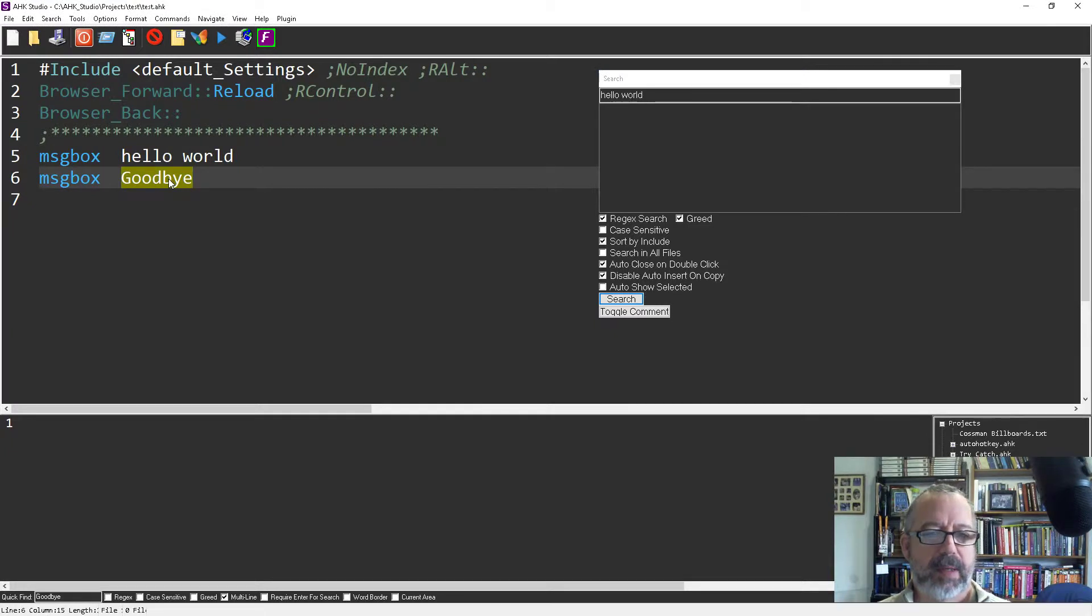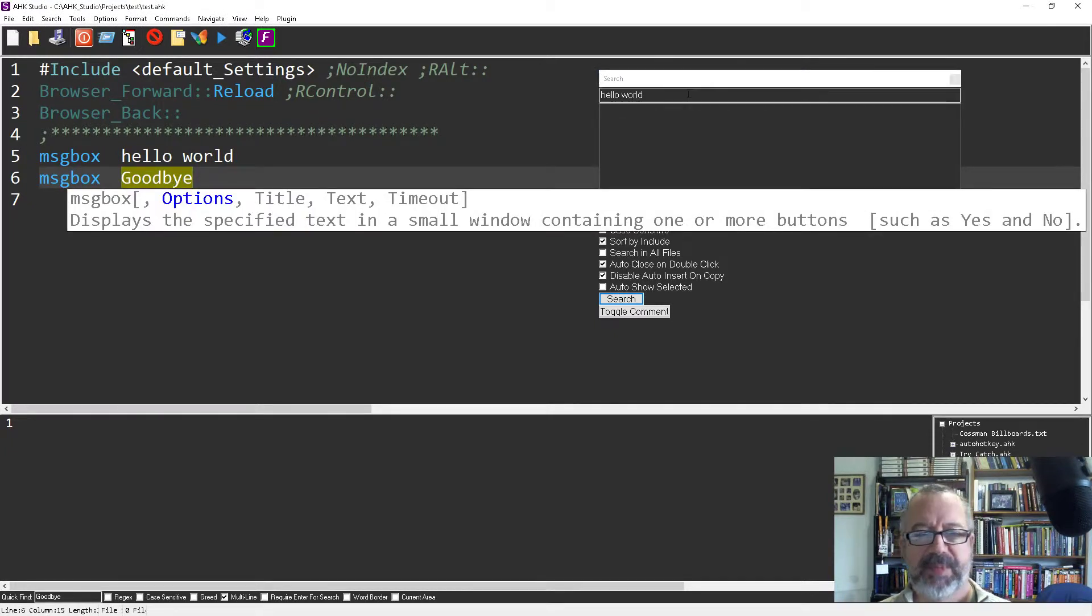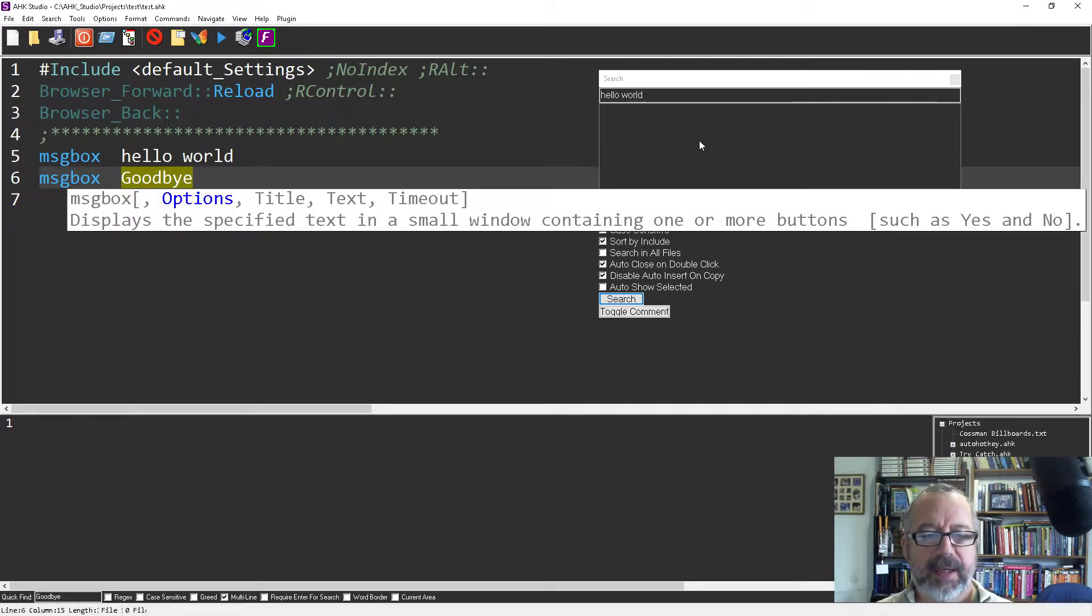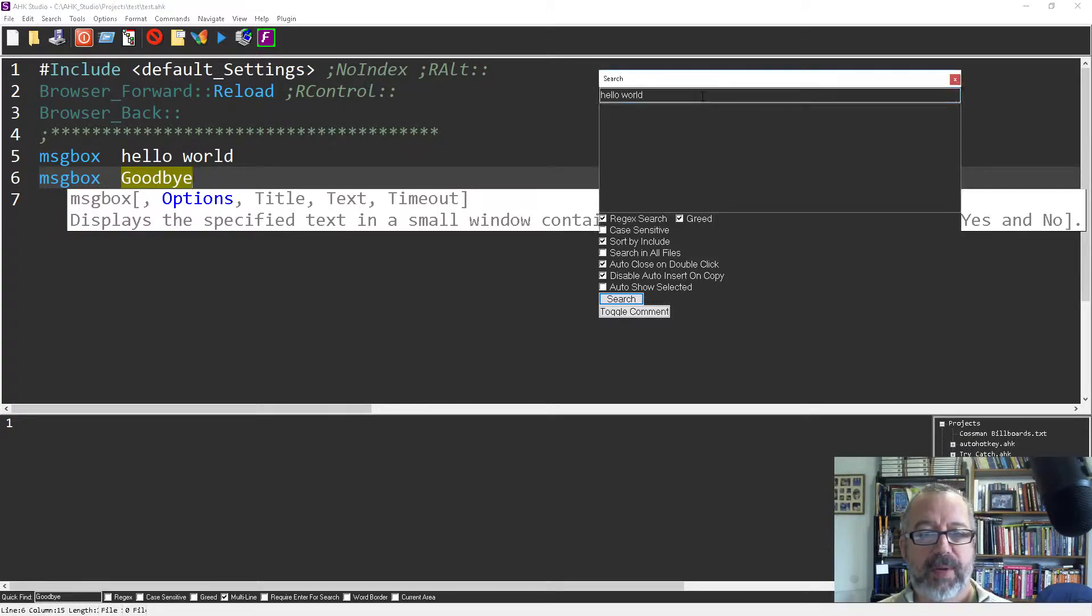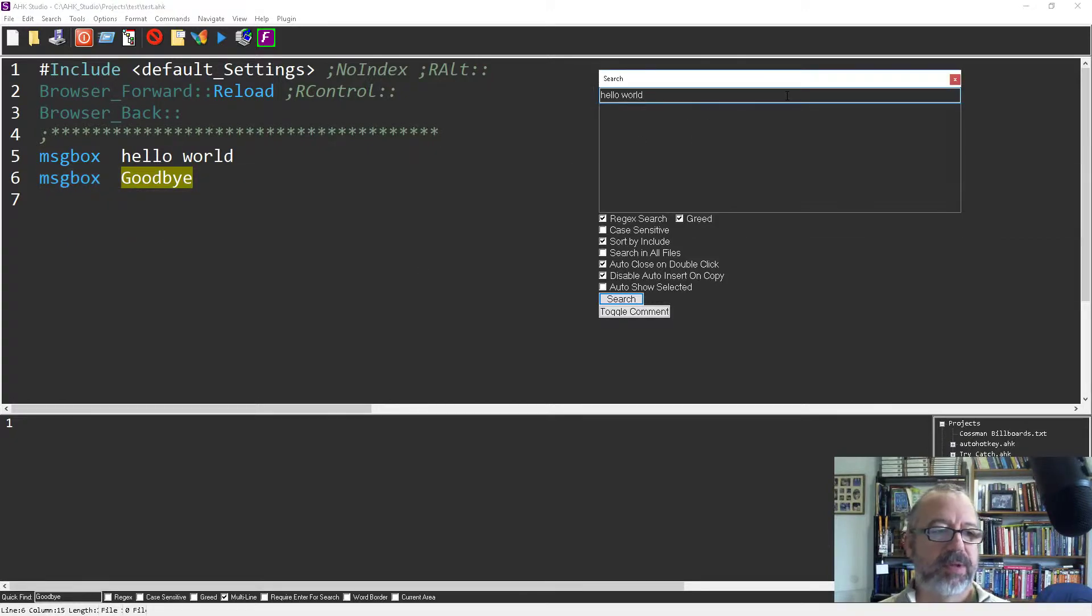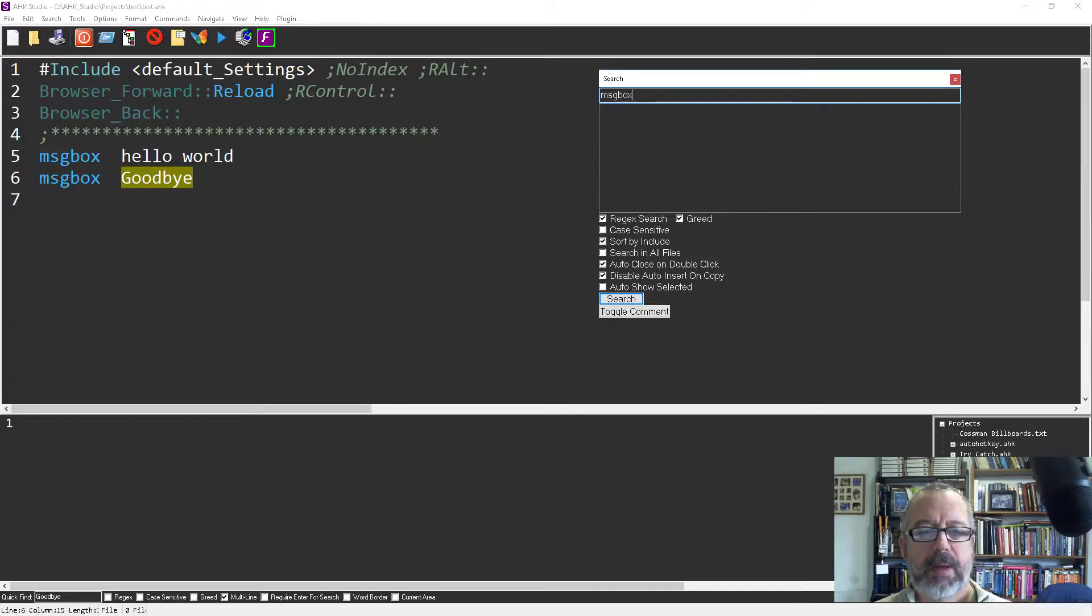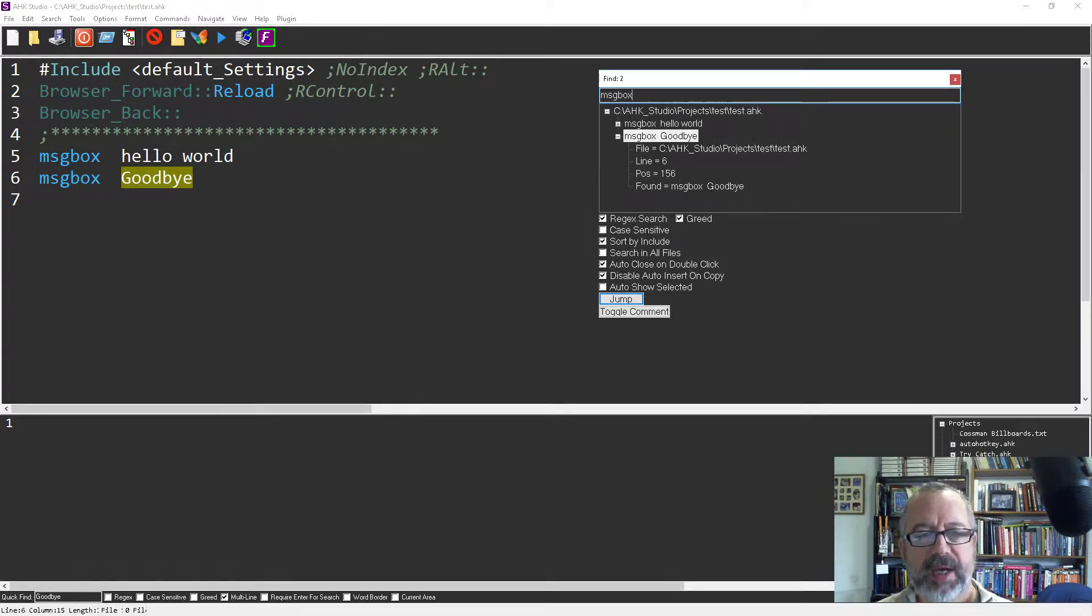So let's see here, why don't I go ahead and do a search for let's do for message box. In here you're gonna see it only searched this file and it found two instances of it.